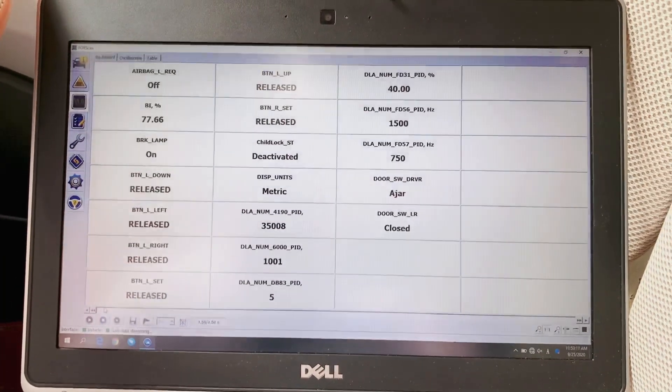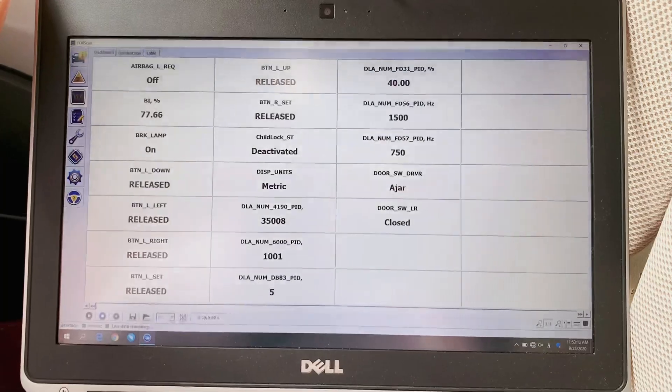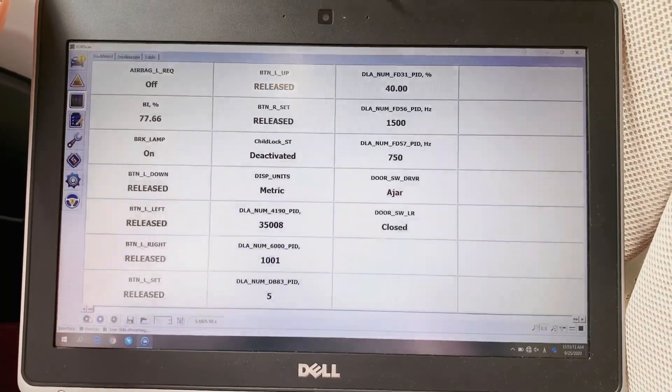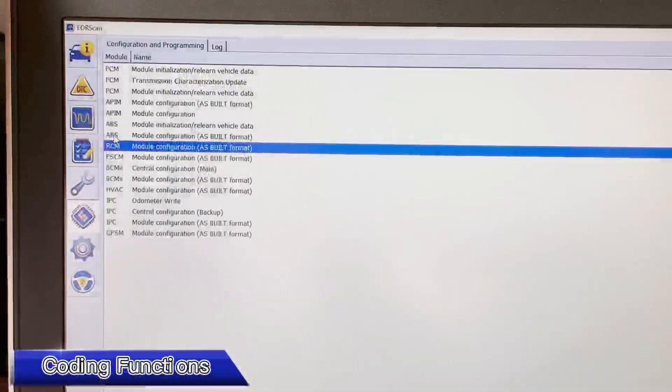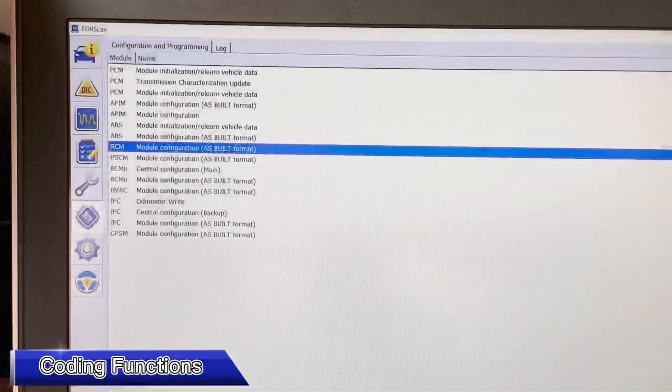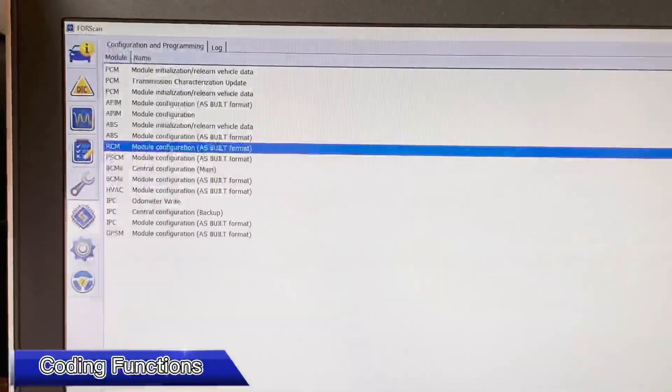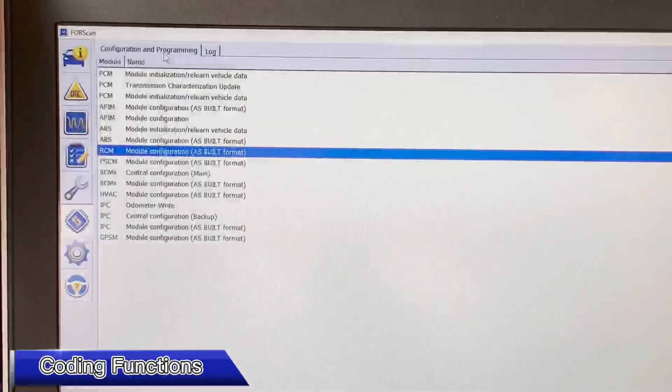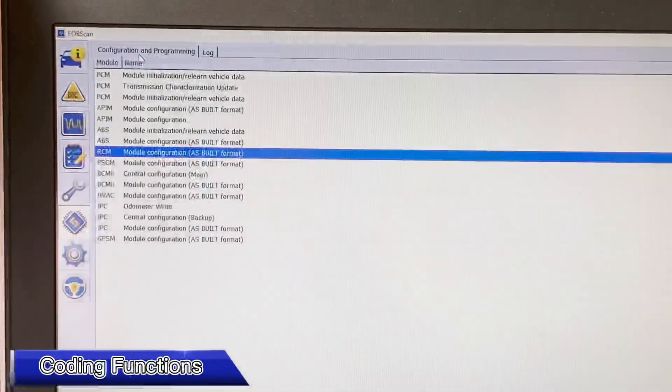For the coding programming function, you can use the Configuration and Programming here. You can choose anyone you want, but you need an extra license.